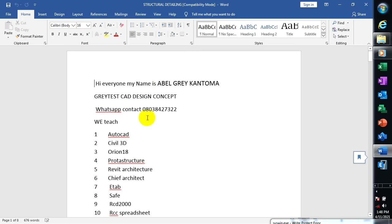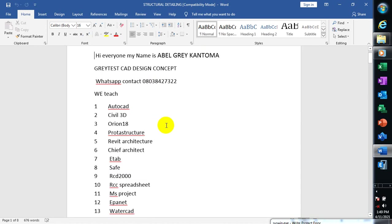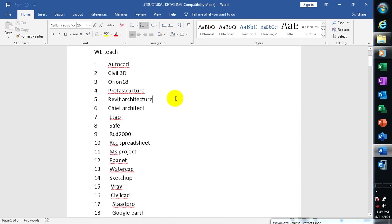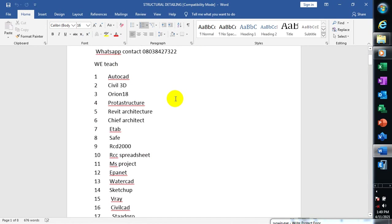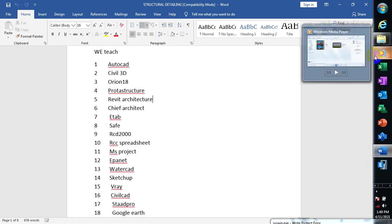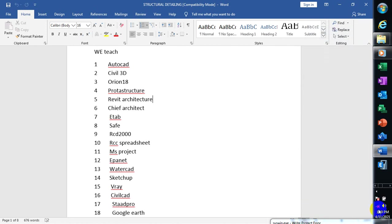Hi everyone, my name is Evil Great Cantoma. I'm from Greatest Car Design Concept. This is my WhatsApp contact — you can reach me on this number. These are the list of softwares covered on our YouTube channel. They are available on our Telegram platform where we train people on how to install software, how to crack it, and how to design using those softwares.